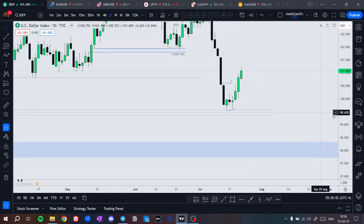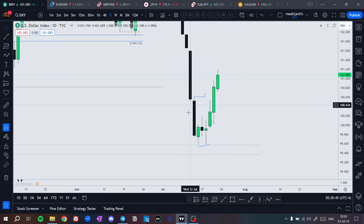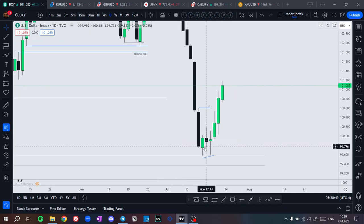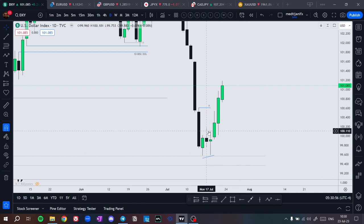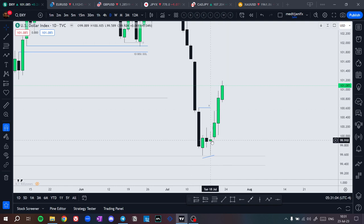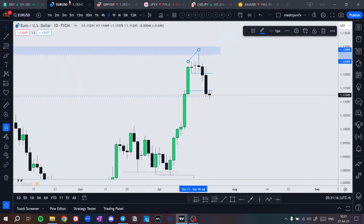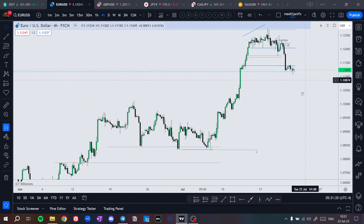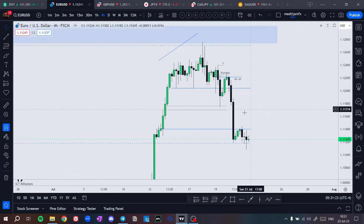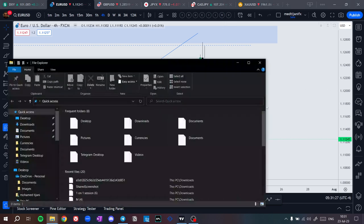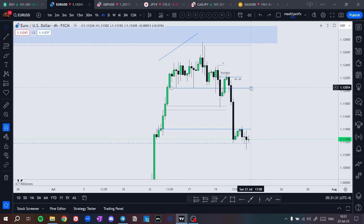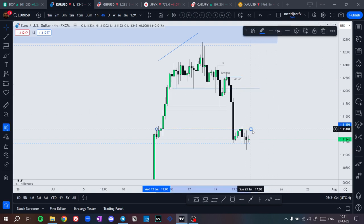On the dollar, I was expecting price to fill this fair value gap then drop lower. What price did was take Monday's low, making the low of the week Tuesday, then closed as a contraction candle. Tuesday's high was taken on Wednesday. Before that we had a one-hour or four-hour market structure shift confirming bullishness — we took entries there to continue higher. On the four-hour timeframe, we have this four-hour BC right here.